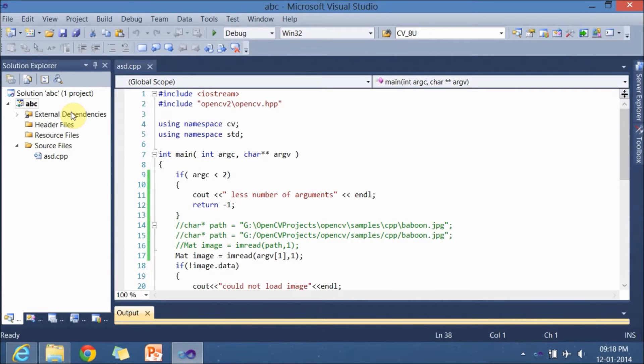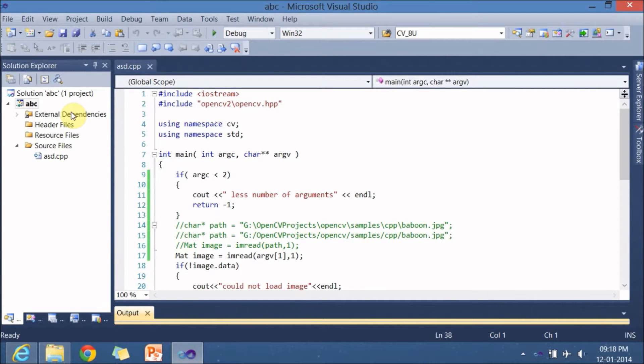So better go with the property sheets and for every other project, you can just link this property sheet files to your project hereafter. So many people may not be knowing about what lib and DLL files are doing in our OpenCV.